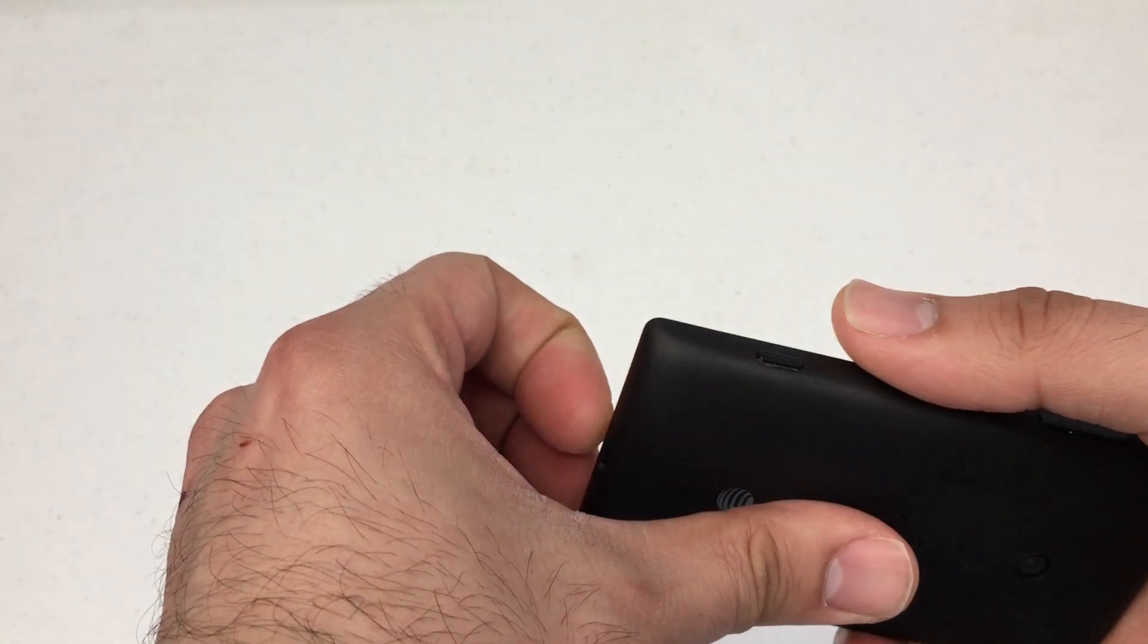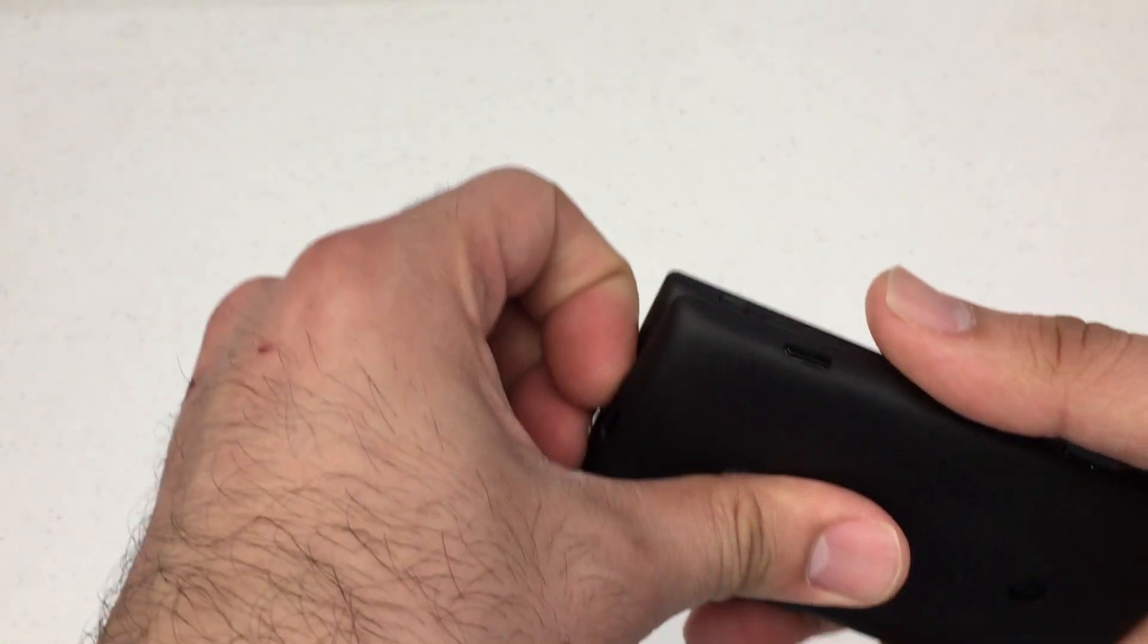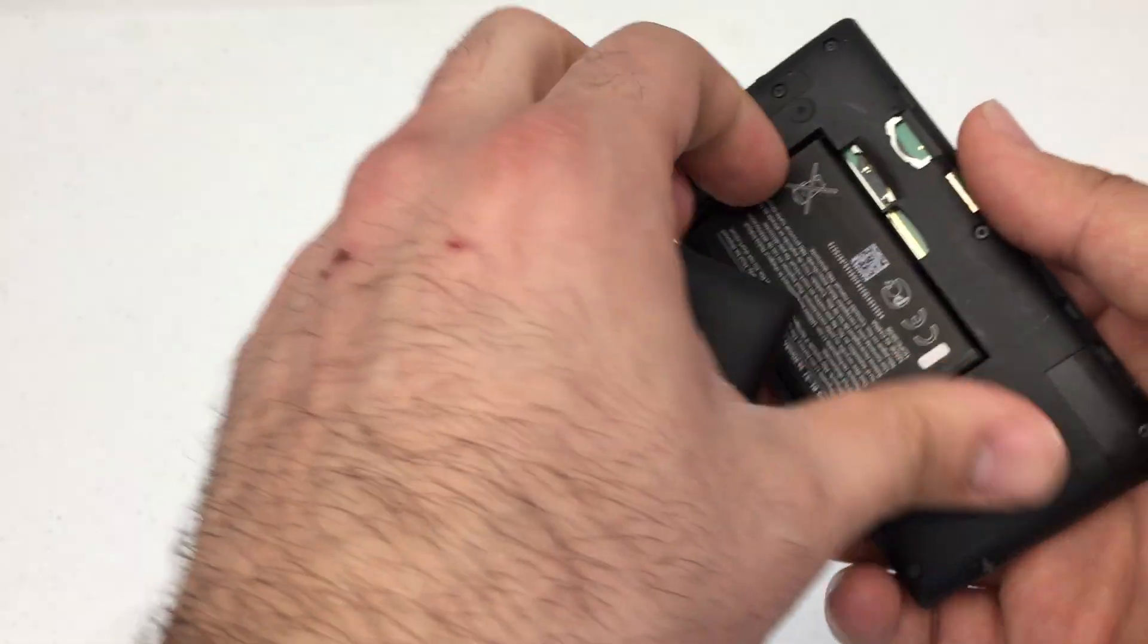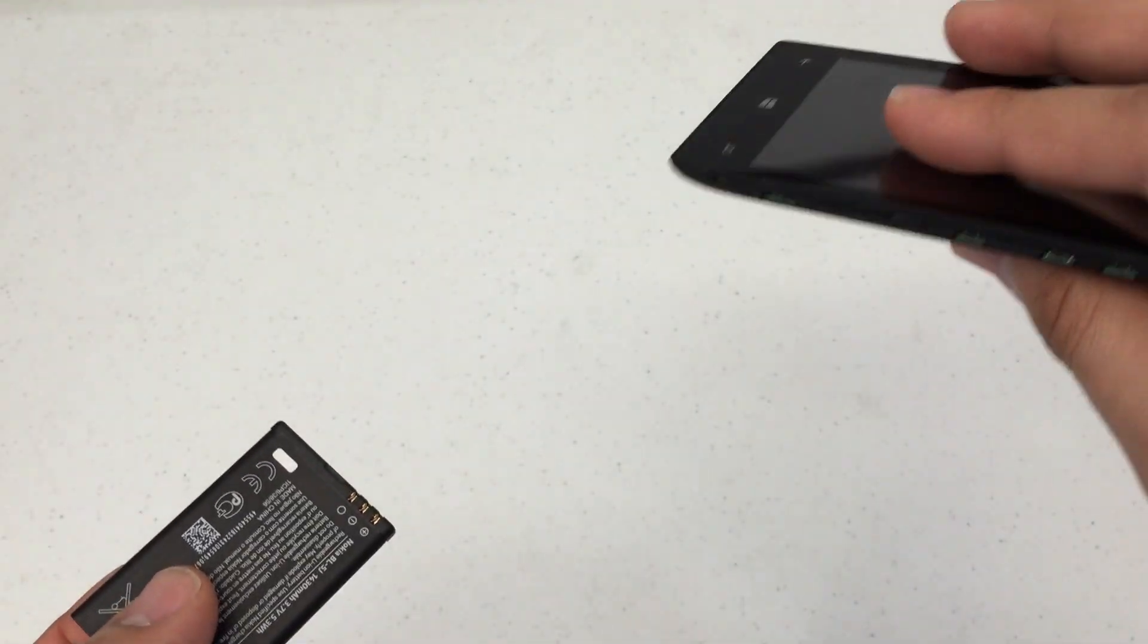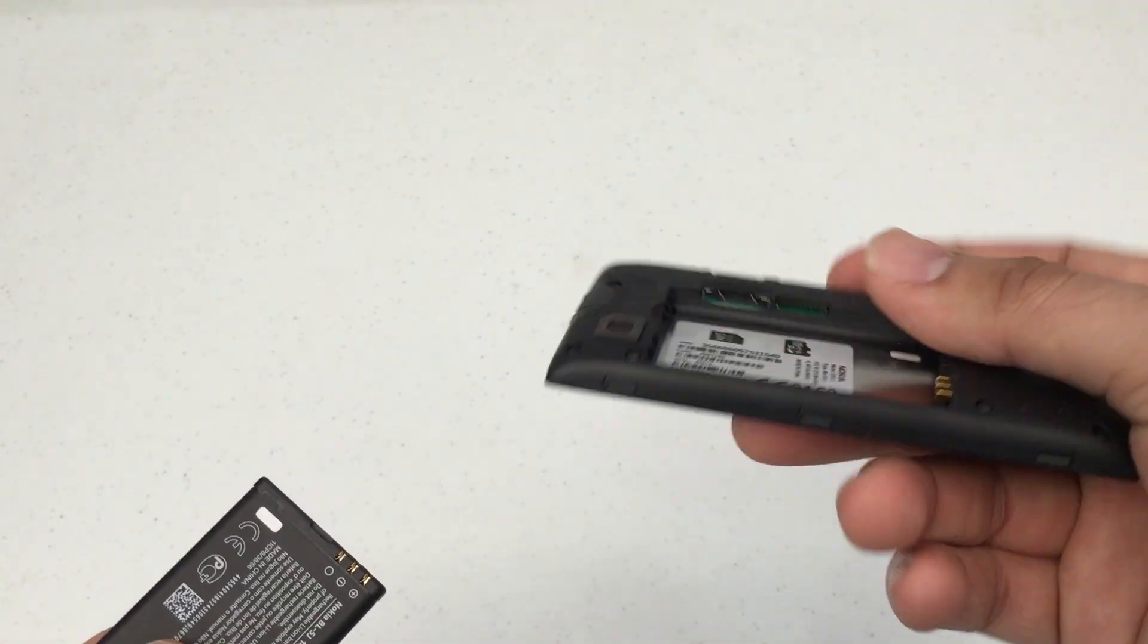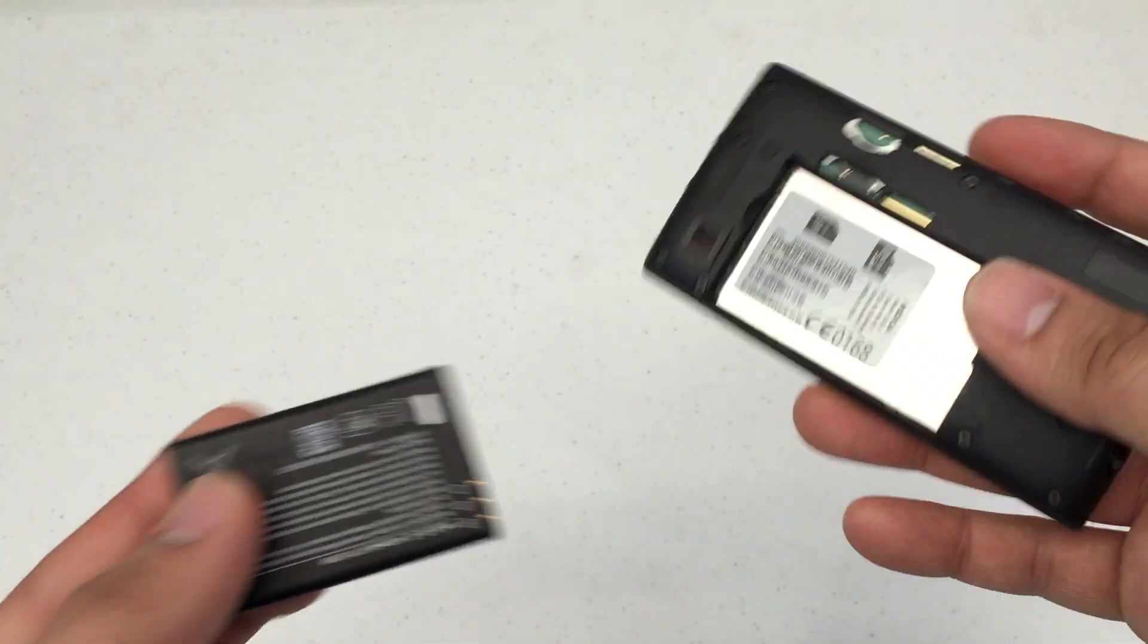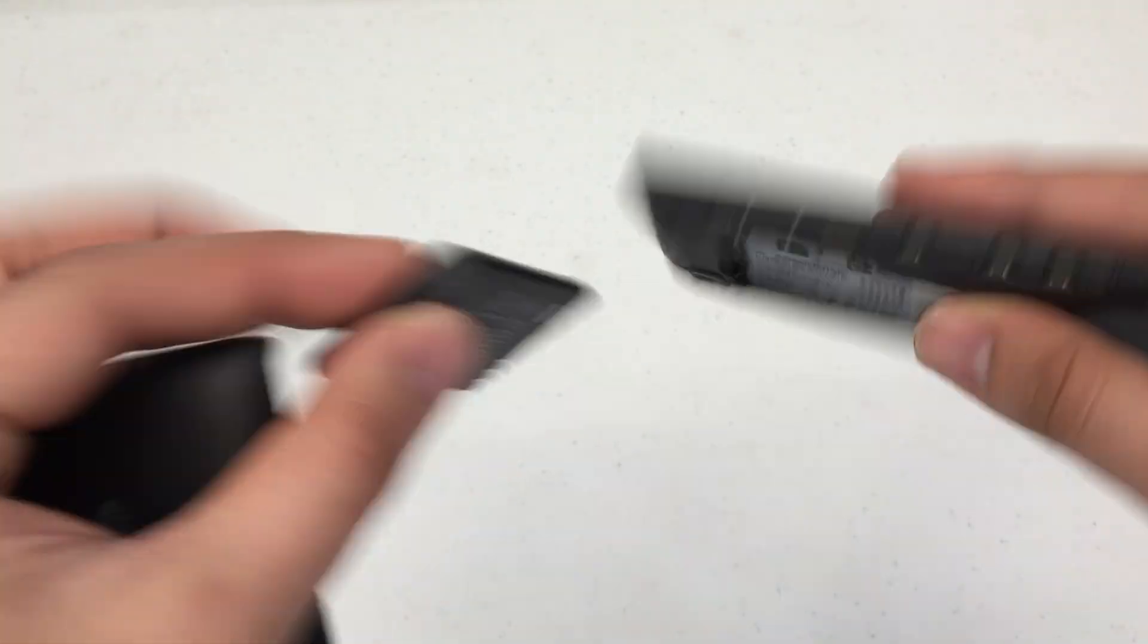Hard resetting is a process to wipe out the phone completely if you forgot your password or just want to wipe out the phone and sell it. So the first thing we'll do is remove the battery.